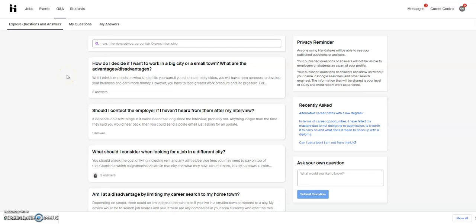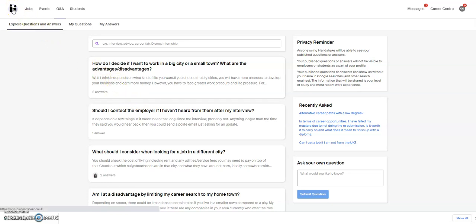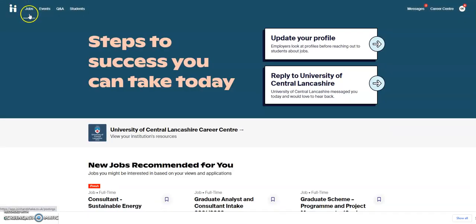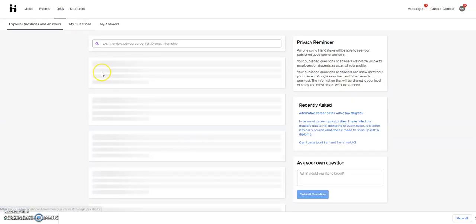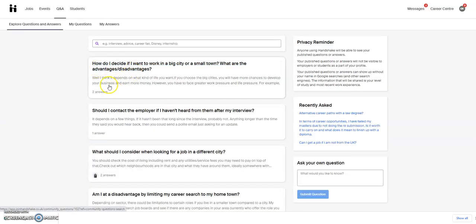This is a video about the Handshake Q&A section. If you've come straight to this page, that's fine. But if you want to find it when you've come onto the homepage of Handshake, just click onto Q&A and that will take you to the Q&A section.